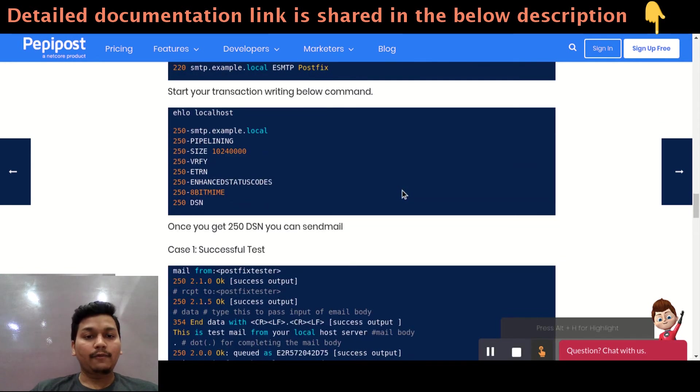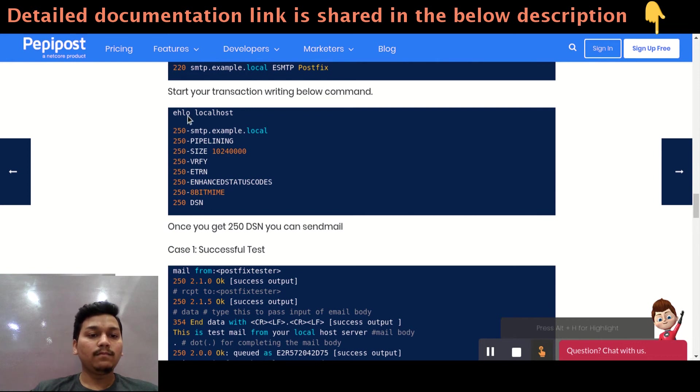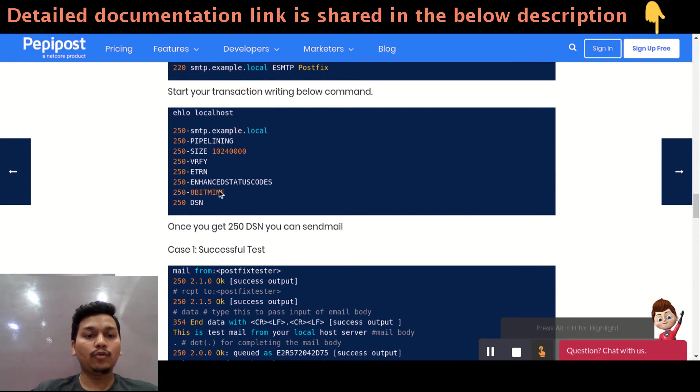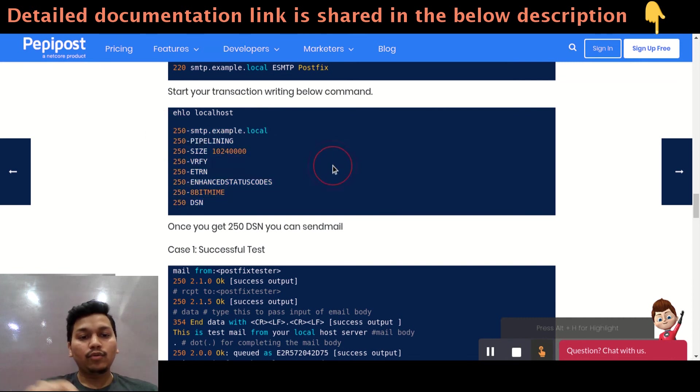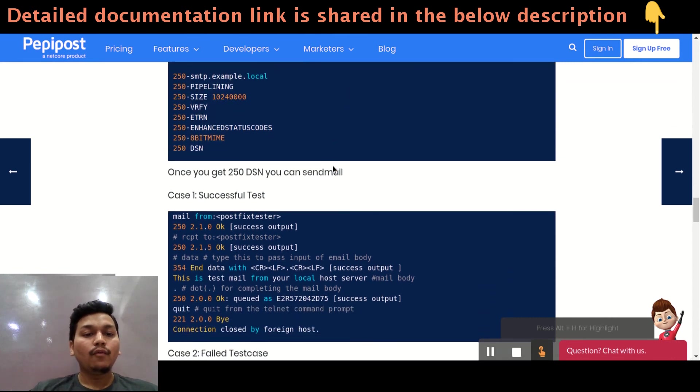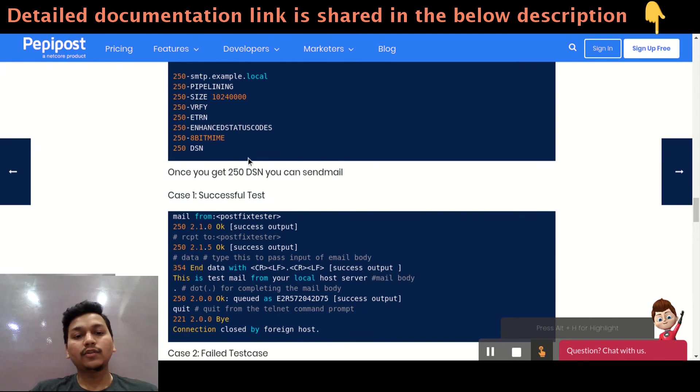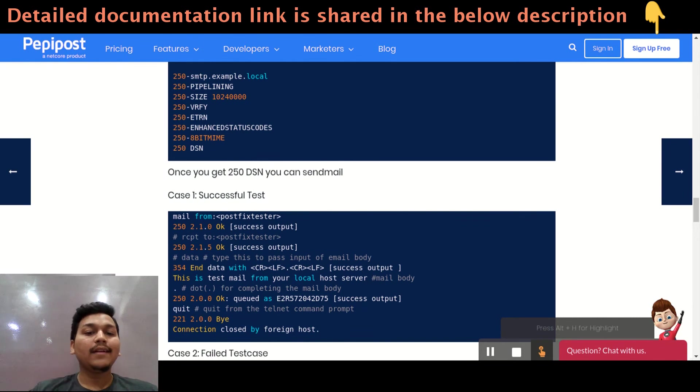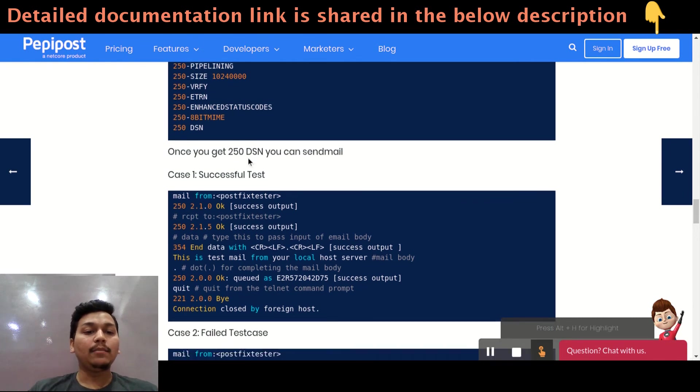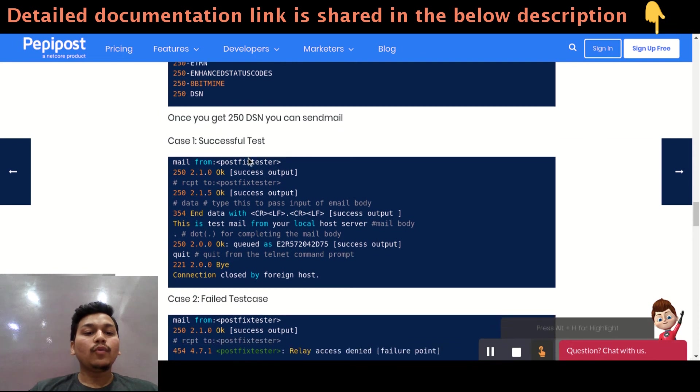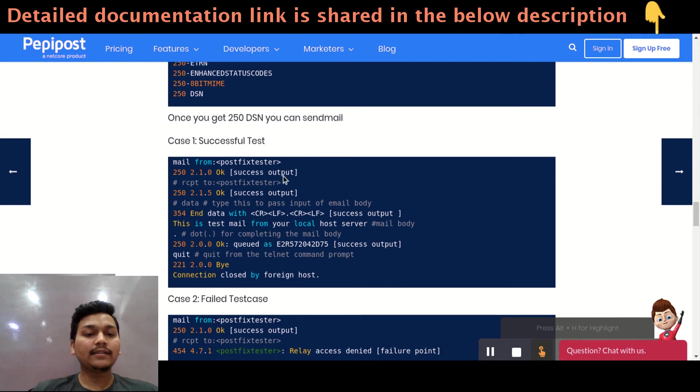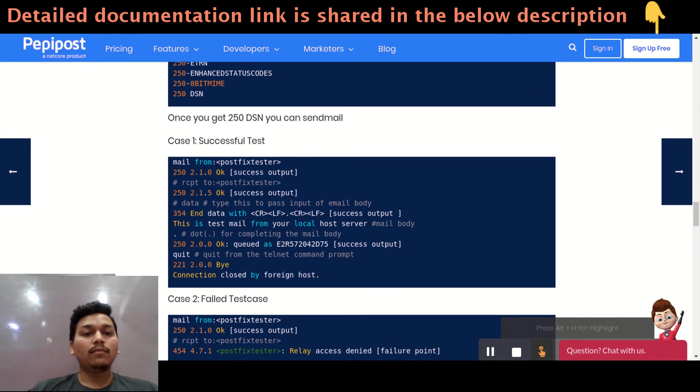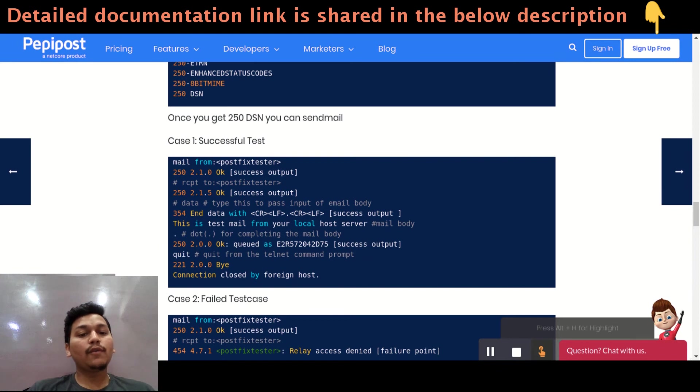After connecting, you just need to hit this command. This will be the output where you will be getting the connection to the local postfix. Once 250 DSN prompt or status code has came, then you are ready to send an email. I have written a successful test case and a failure test case over here. Successful test case is somewhat, the postfix has no complaint about your setup or your config file.